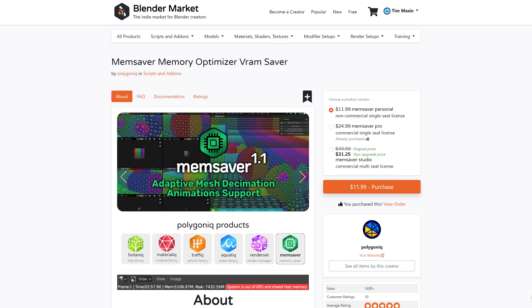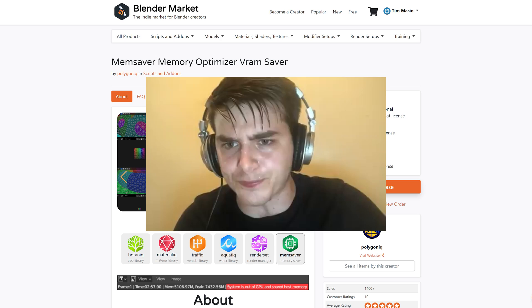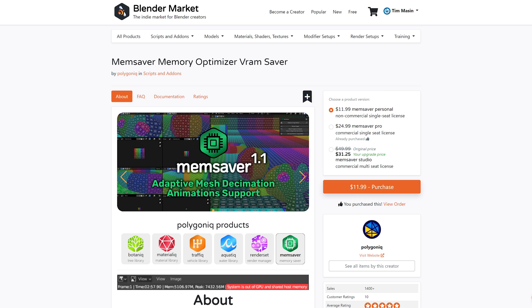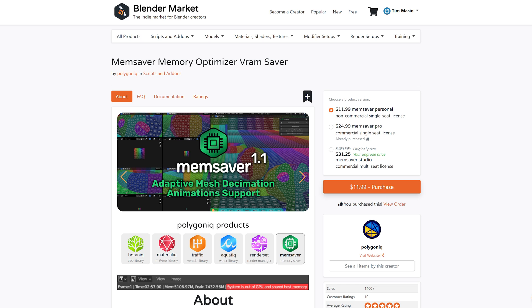Hi guys! I'm sure you all know this problem. You want to make everything perfect and use high-quality meshes and 4K textures, and at the end you want to render everything out and then you only get a VRAM error. For that I want to show you a newer add-on called memsaver, which can be really a lifesaver.